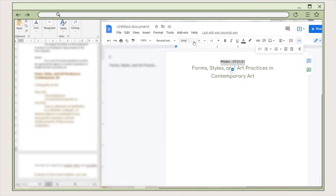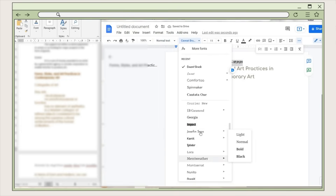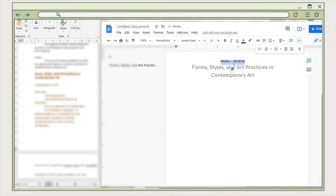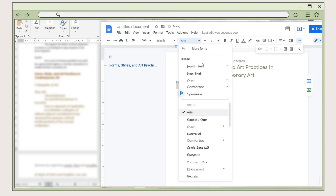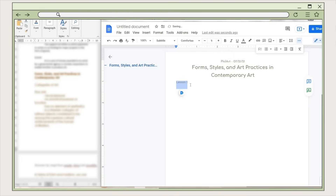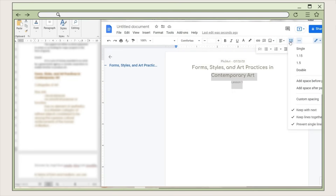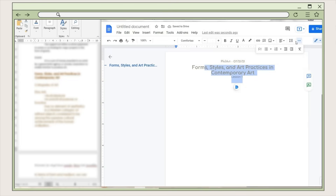I set the subject and date text to normal text, set the font to Josephine Sans, and change the color. Next, just below the lesson title, I place the lesson number, set this text to a subtitle style, pick Comforta for the font, and change its alignment. I also adjust the line spacing a bit. Next I will add a shape behind the text.